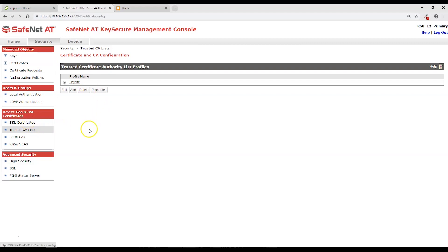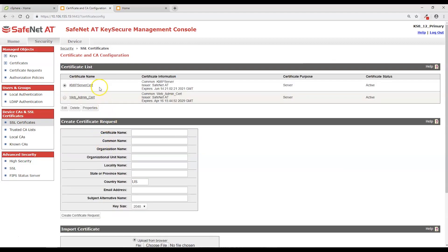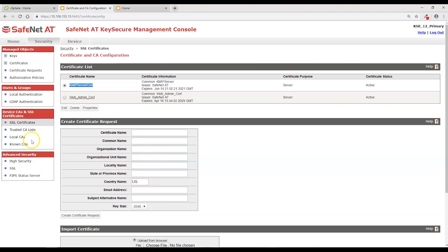I then created, on both the primary and the secondary, a TLS Server Cert called KMIP Server Cert. I created a certificate request and had it signed by the local CA.